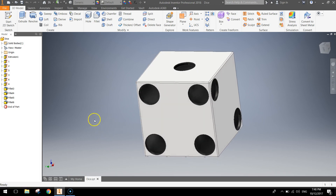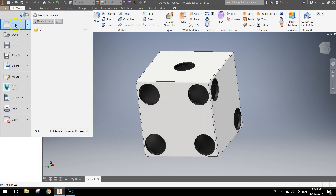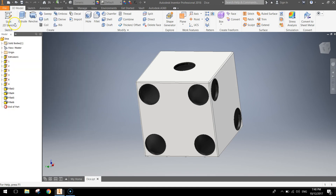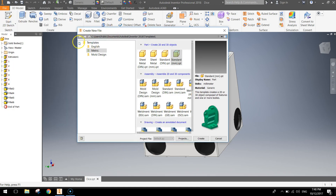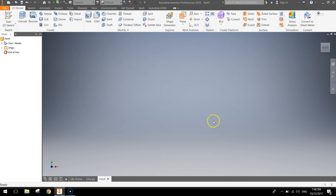To get started, I'm just going to go up to the file menu and select New. When the dialog box appears, in your templates down the left side, make sure you're in the metric folder and choose a standard millimetre part. Once you've selected that, just head down to Create and you'll get your empty workspace.